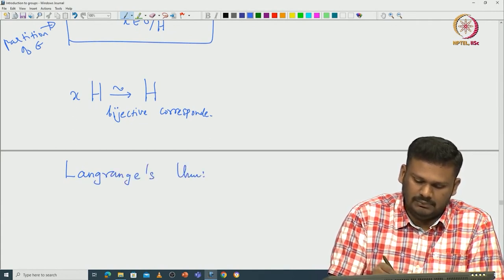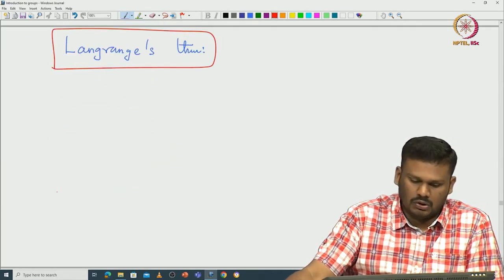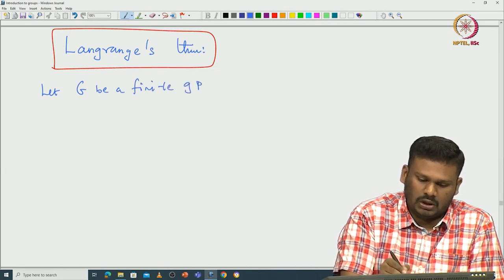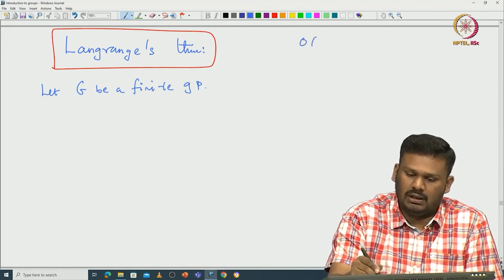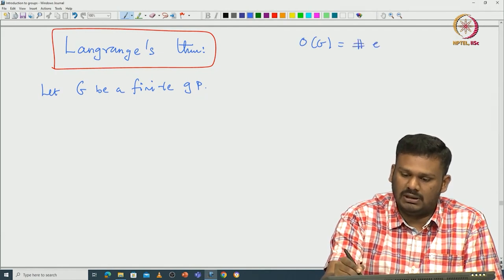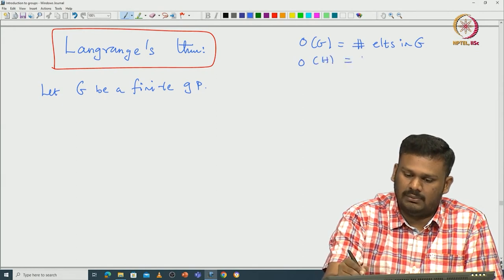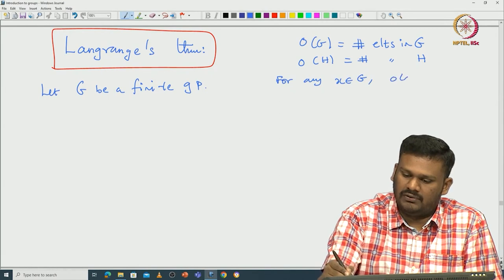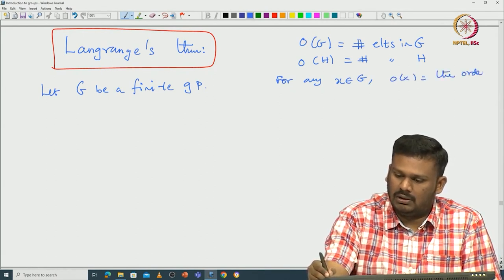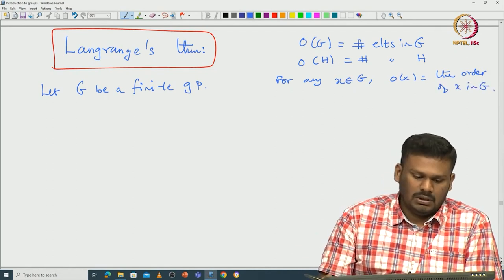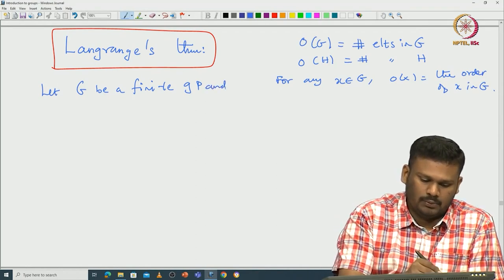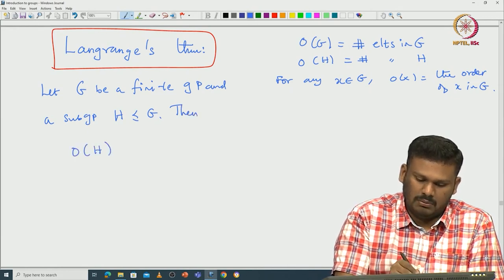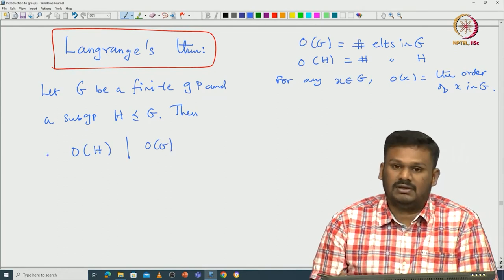Lagrange's theorem: let G be a finite group. The order of G, denoted O(G), counts the number of elements in G. Similarly, order of H is the number of elements in H, and for any x in G, order of x denotes the order of x in G. Given a group G and a subgroup H of G, we can prove that the order of H must divide the order of G.